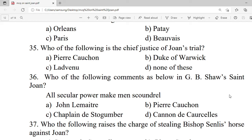Question 35: Who of the following is the chief judge of Joan's trial? A. Pierre Cauchon. B. The Duke of Warwick. C. Ladvenu. D. Noiroufle. Correct option is A — Pierre Cauchon.